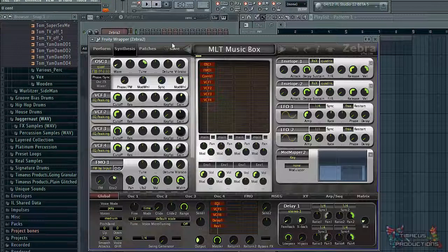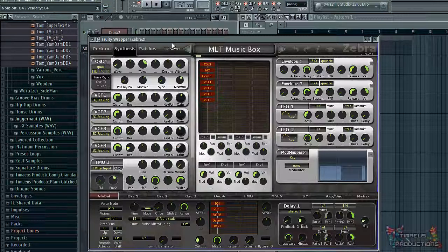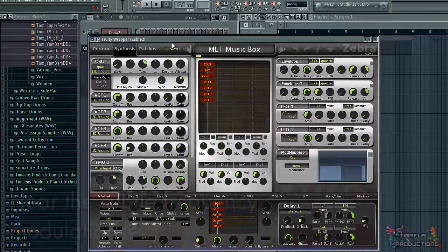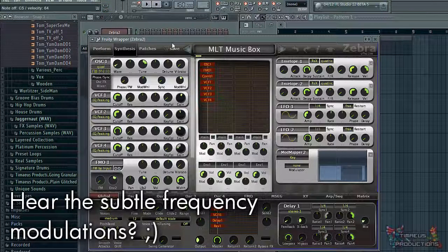To check this, try linking it to an FL default knob, like the pitch knob. In this case, the mod wheel actually creates an atonality to the sound, so it sounds inharmonic.